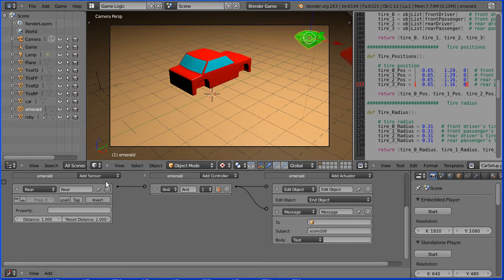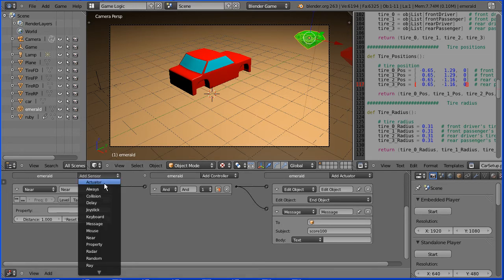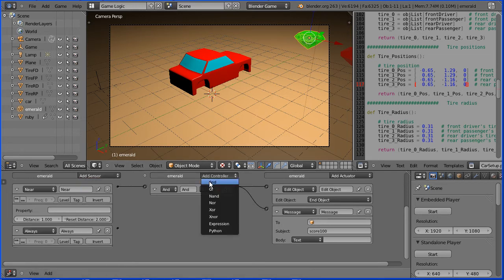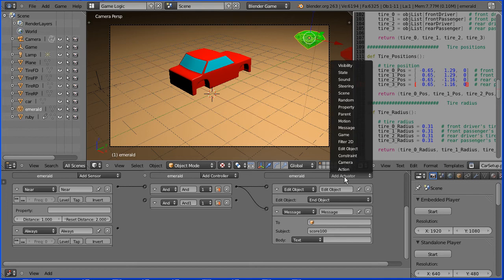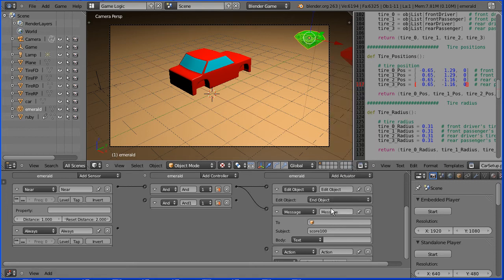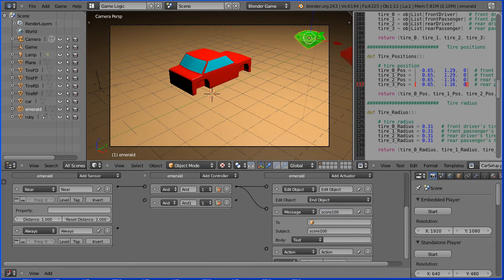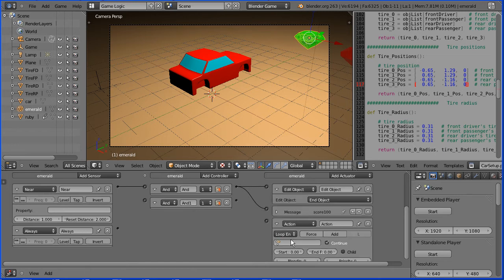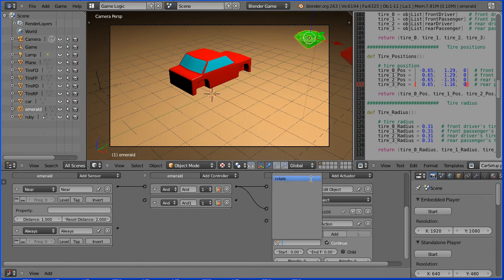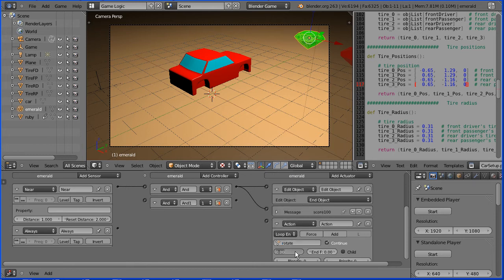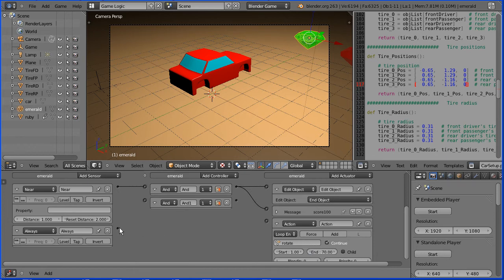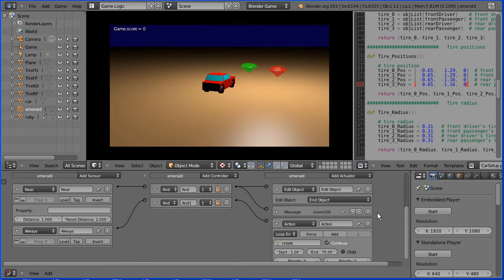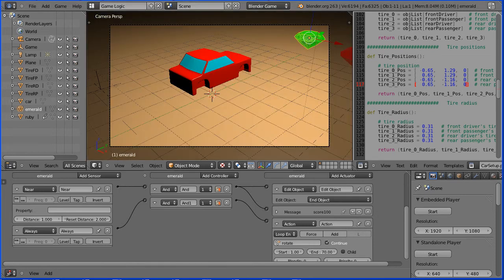Do the same for the emerald. Select it. Add an always sensor, an AND controller, and an action actuator. I'm going to give this logic brick a meaningful name and close it up. Set the play mode to loop end. The action to rotate. The start frame to frame 1 and the end frame to frame 70. Connect that up and press the start button and both gemstones should now rotate.